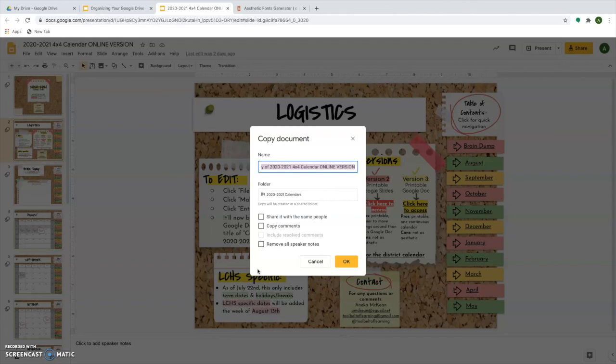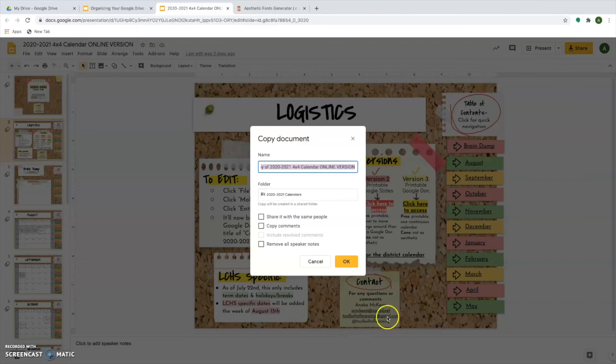I really recommend organizing your Google drive before school gets started. I promise this will save you time later. If you have any questions, please feel free to contact me at toolbeltsoflearning at gmail.com or at toolbeltsoflearning on Instagram.